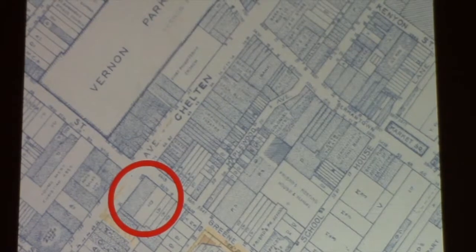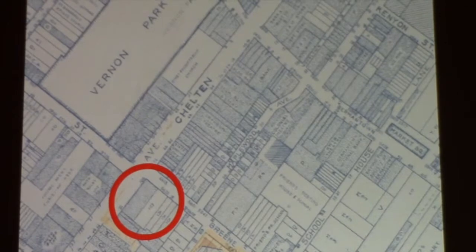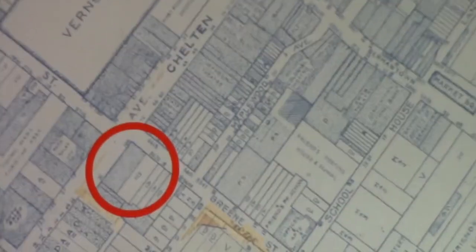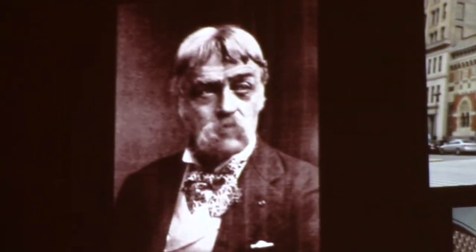They met in rented quarters — upstairs above stores in the downtown Germantown area. In 1866, they bought this site, which you see is at Chelten and Green Streets. Germantown Avenue is in the upper right. You can see Market Square just off to the far left. They bought this property — it's the southwest corner of that site.